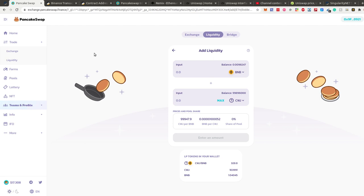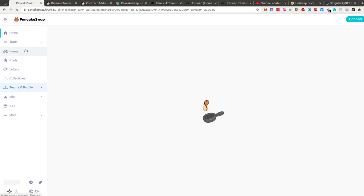This is basically it for listing your token. There are more things you can do on PancakeSwap — let me walk through a few of them.